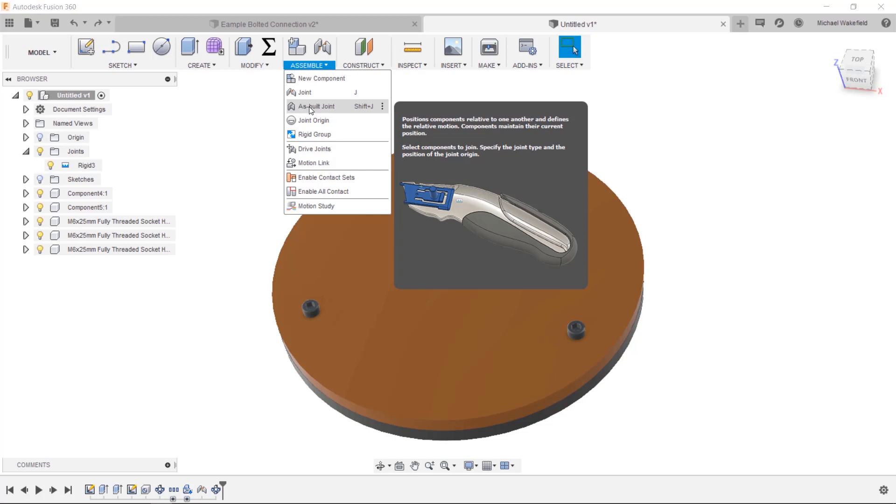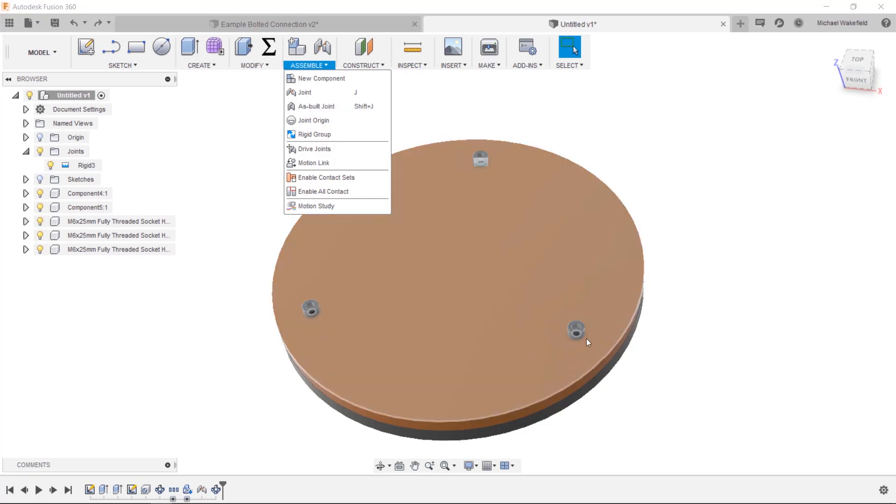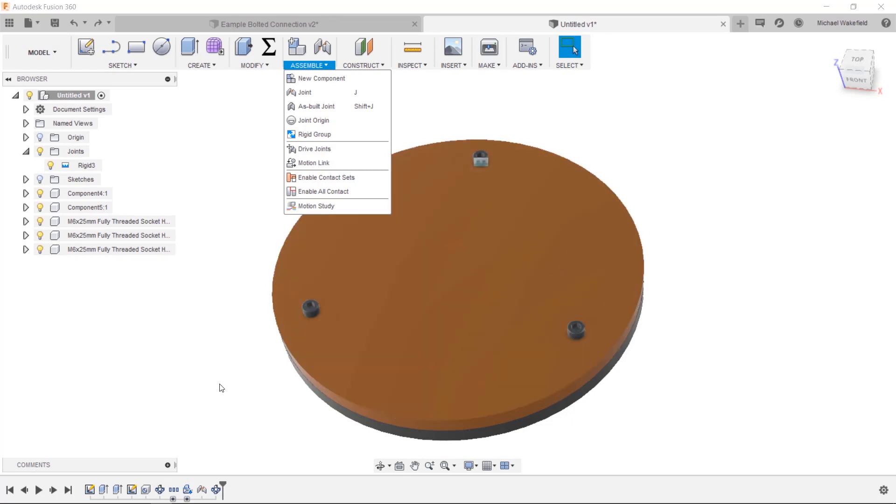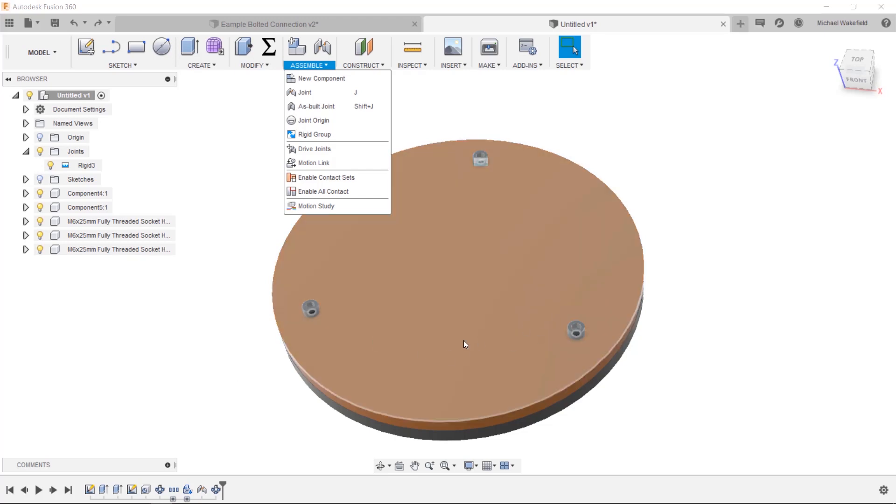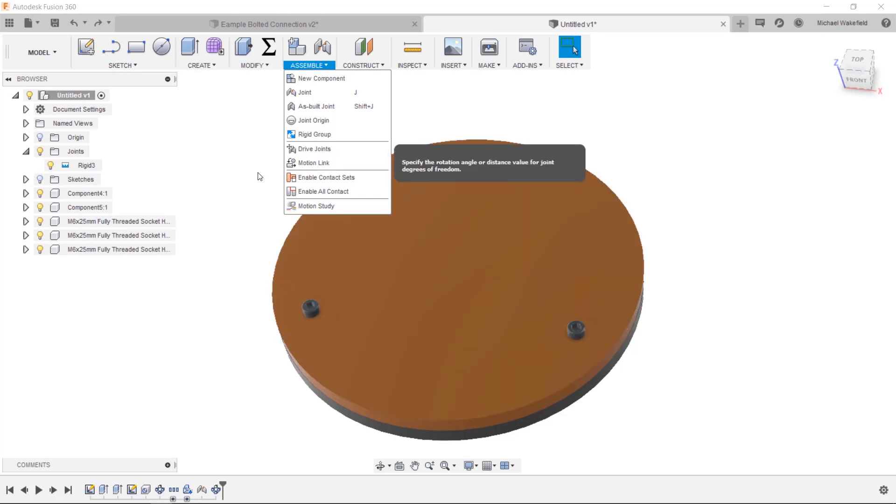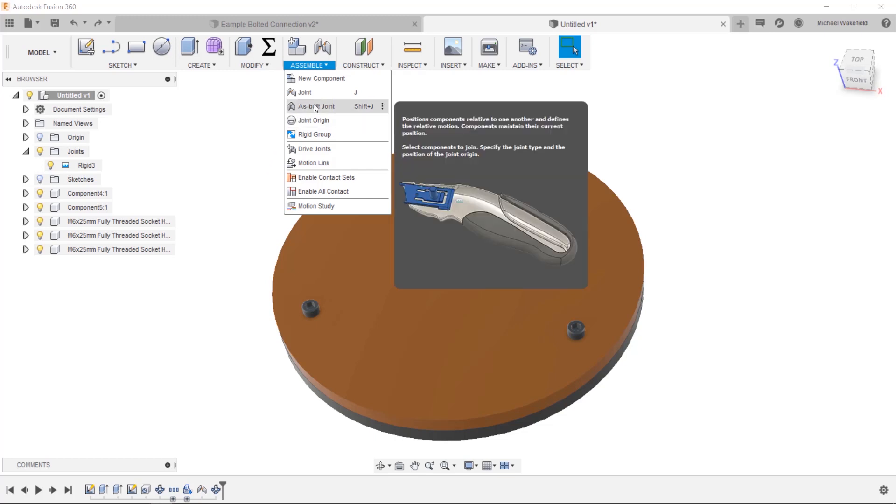The other one here is an as-built joint, and this one defines only function. It is useful when the parts are already in the positions where they should be. This will happen with this case. It will also happen with most imported files like a step file or something, because everything comes in the right places, they're just not related to one another as their function.